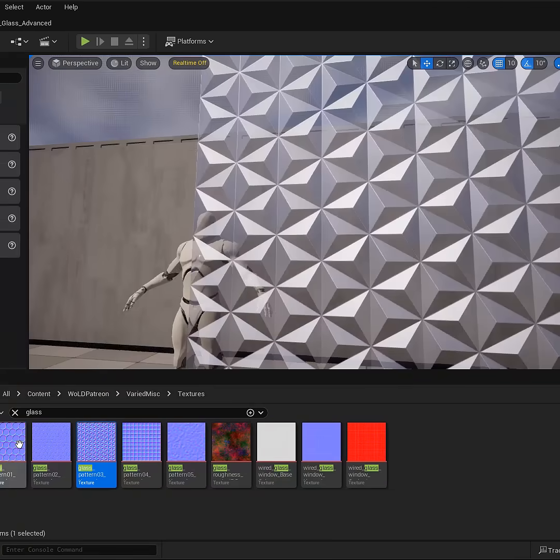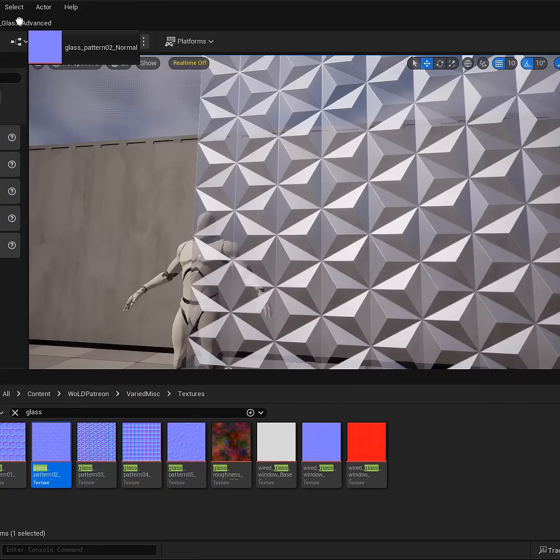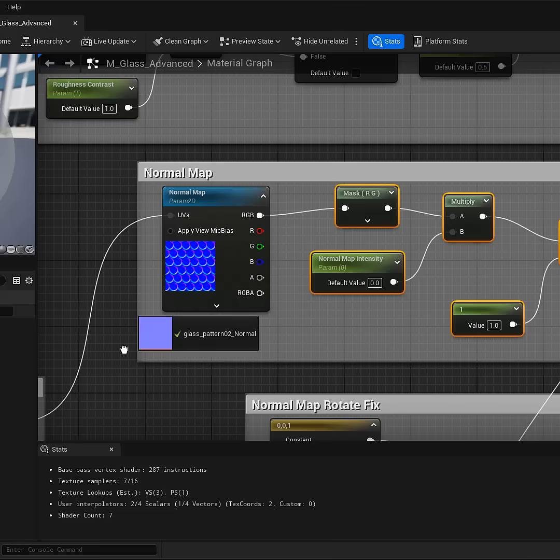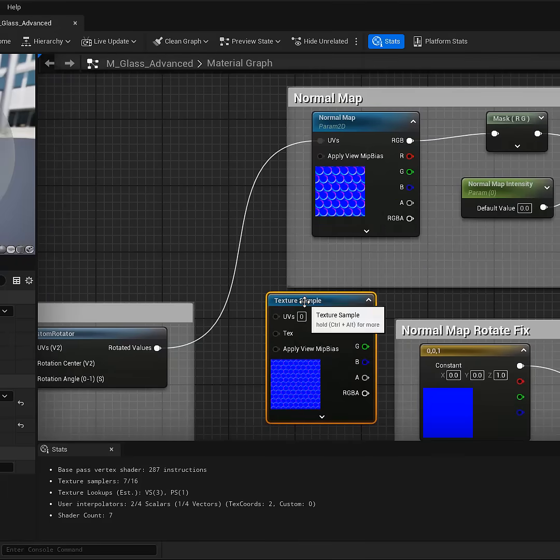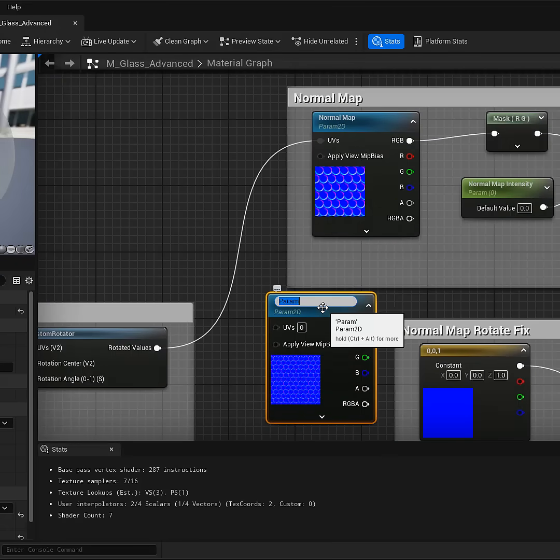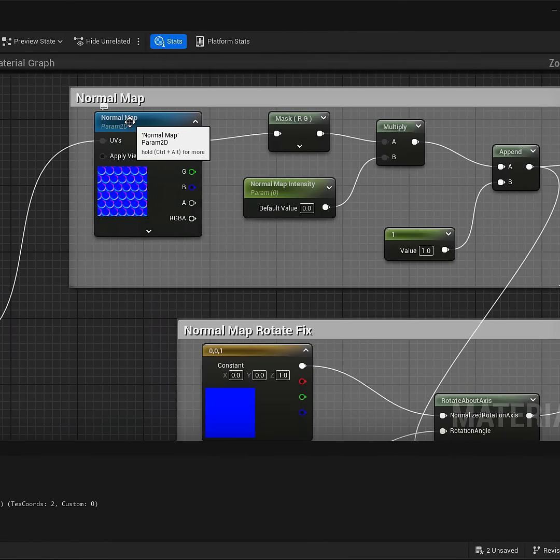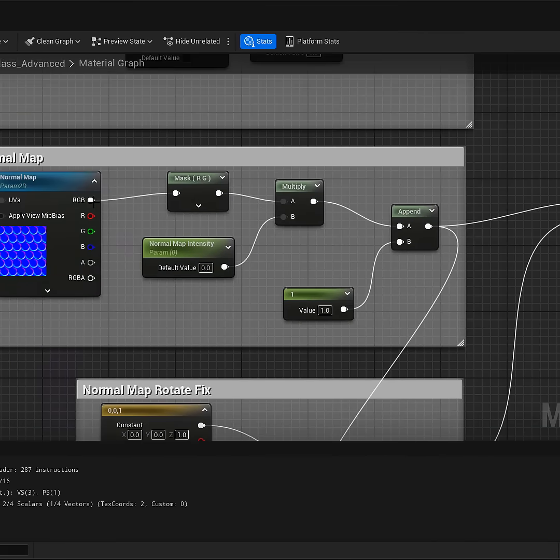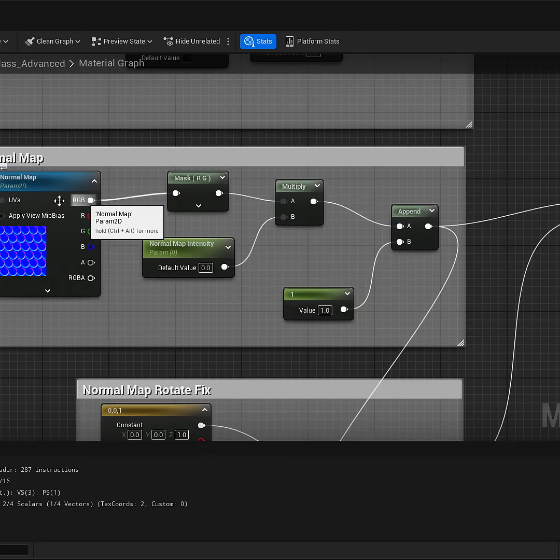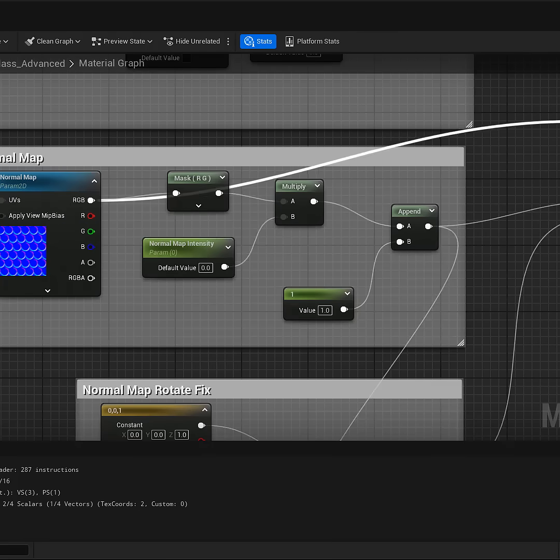So all you would do is drag any of the normal maps into the material editor for your glass, right click on it, convert to a parameter, and then name it anything you want. And I named mine normal map. And then simply connect the RGB of this normal map, which is now a parameter which will be exposed inside the material instance, into the normal map input.